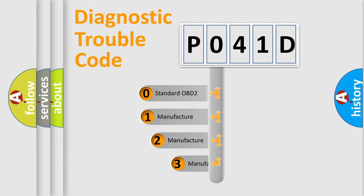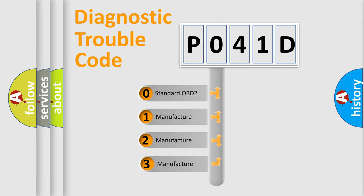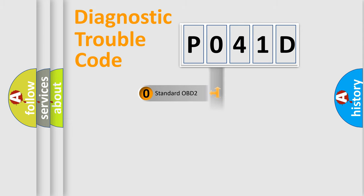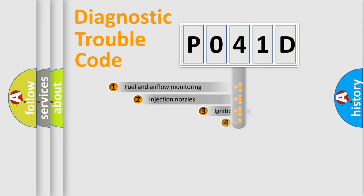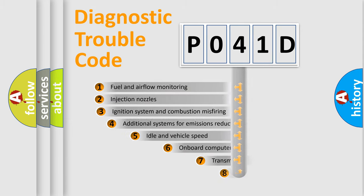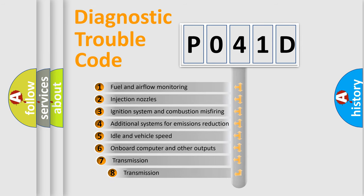If the second character is expressed as zero, it is a standardized error. In the case of numbers 1, 2, or 3, it is a manufacturer-specific expression of the car-specific error. The third character specifies a subset of errors.